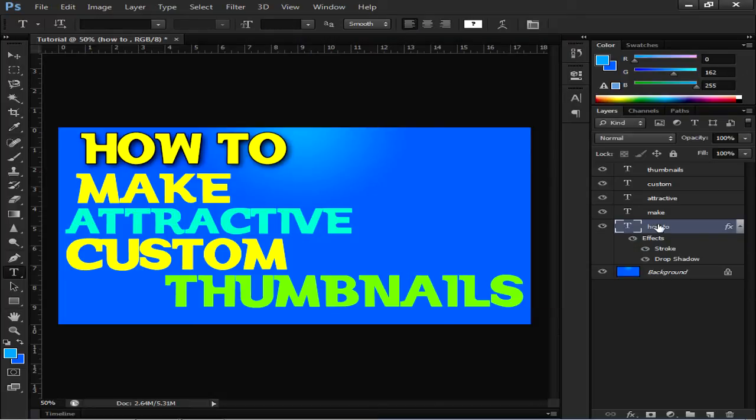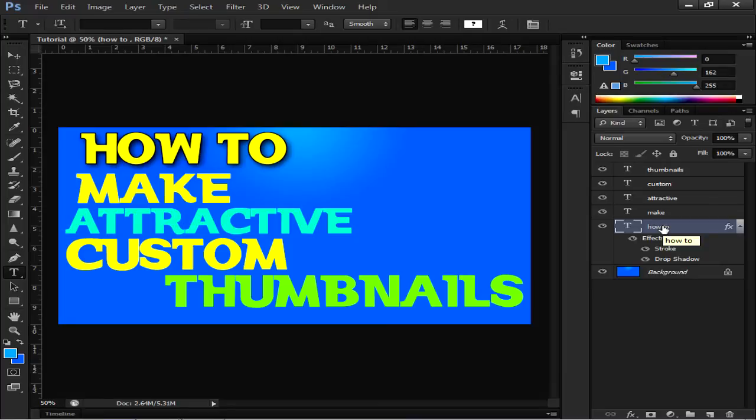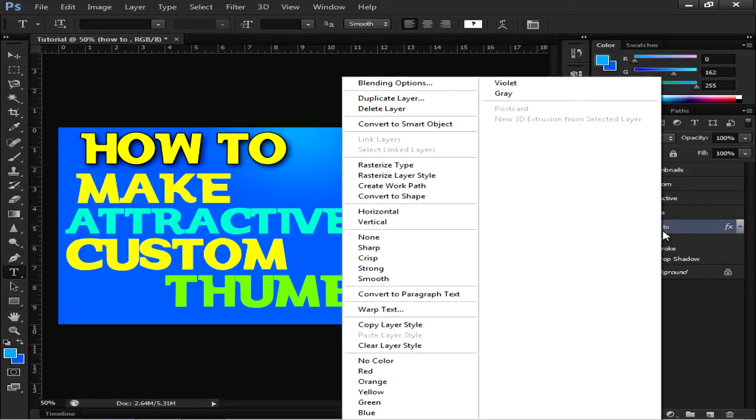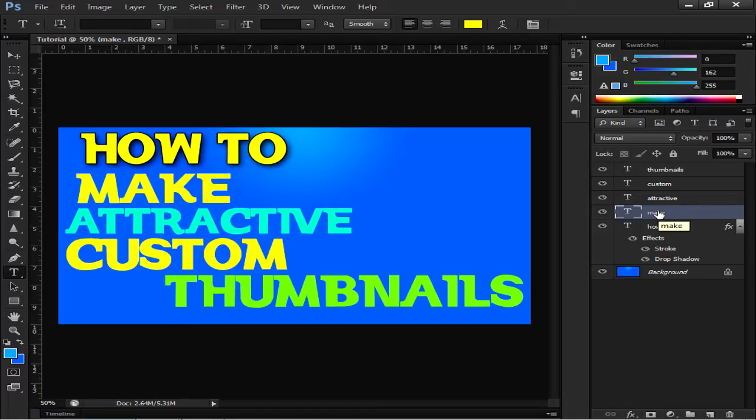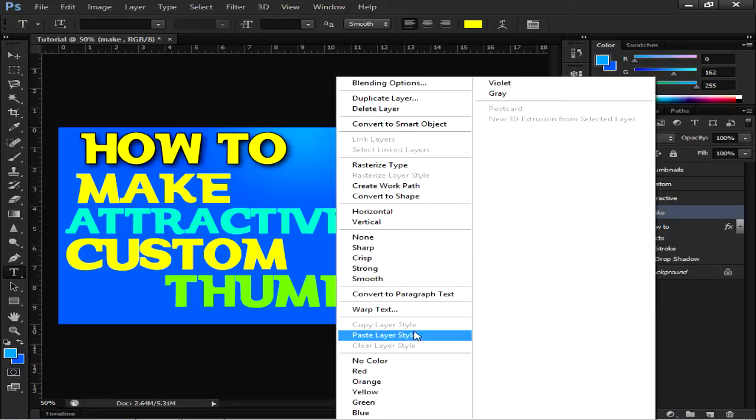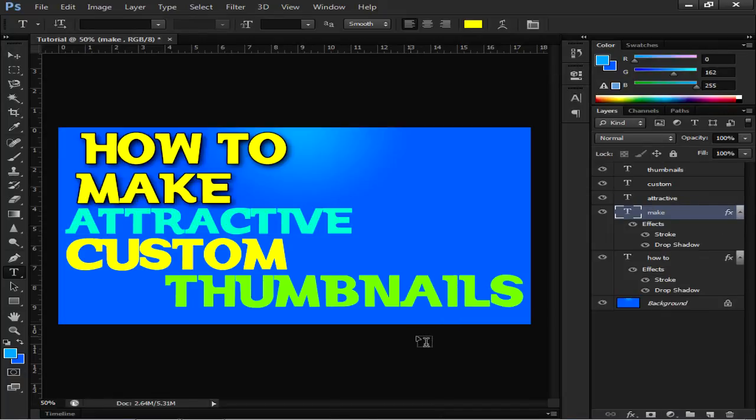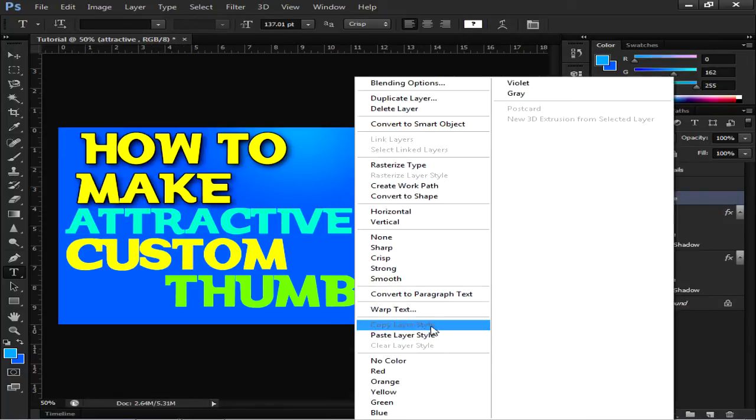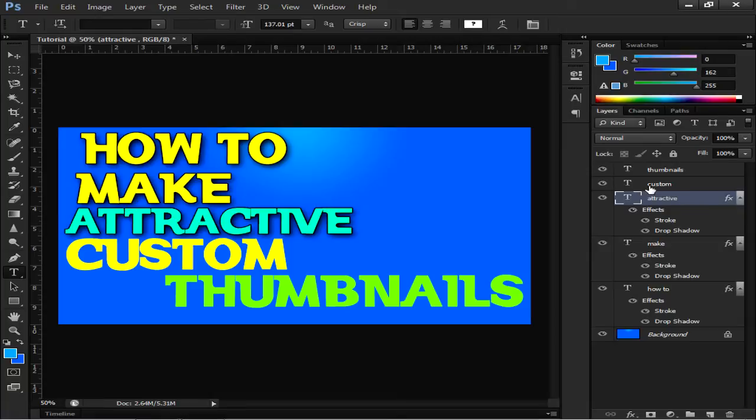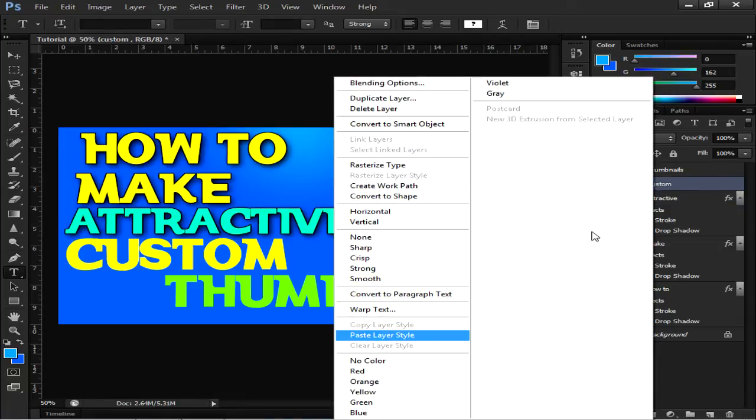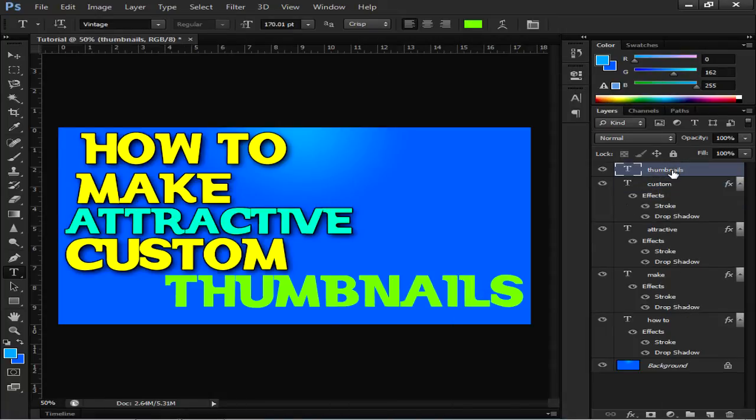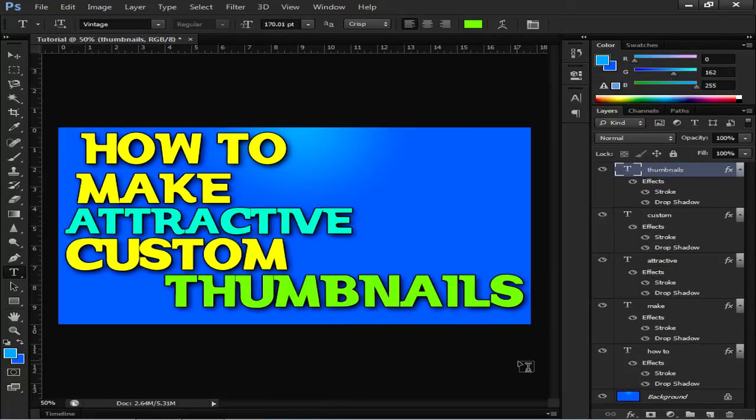To copy this effect to every text, just click on the text you had added the effects, right click upon it, and then go to Copy Layer Style. Then go to the text which you want the similar effect to be added, like this text 'make,' just click it and paste layer style. I will do the similar to all the text and that looks super good.